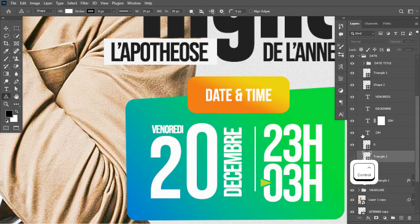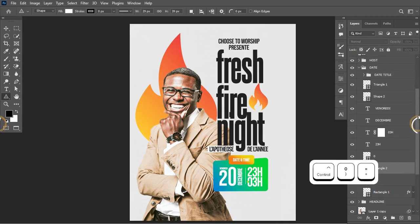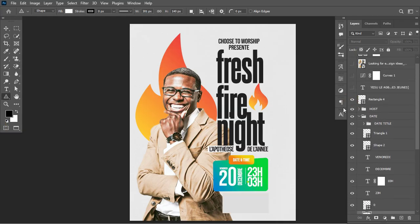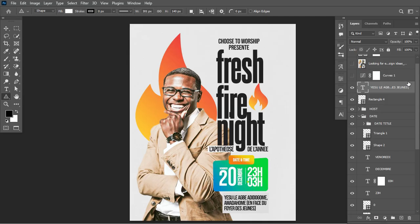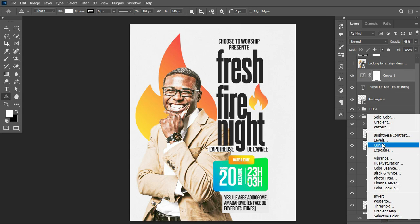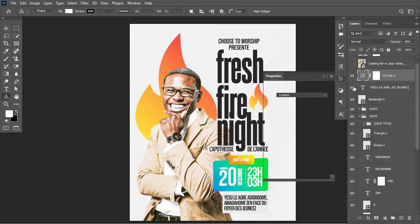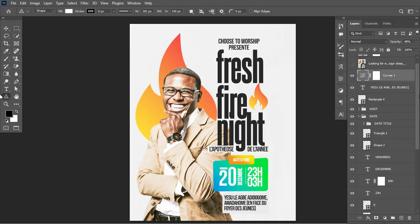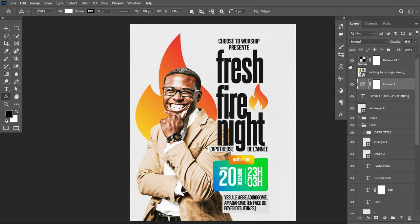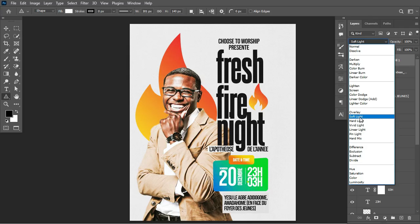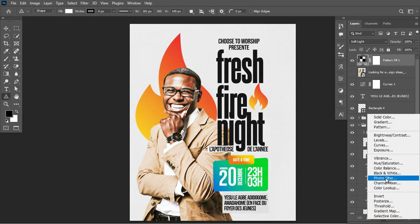I pressed Ctrl+D to deselect and Ctrl+0 to fit to screen. Moving on, I created another rectangle beneath using the background color and placed additional text. On the final note, I applied a Curves adjustment layer, which lets me control the highlights and shadows. I added more highlights to the design. Then I added a quality texture pattern, changing the blending mode to Soft Light.